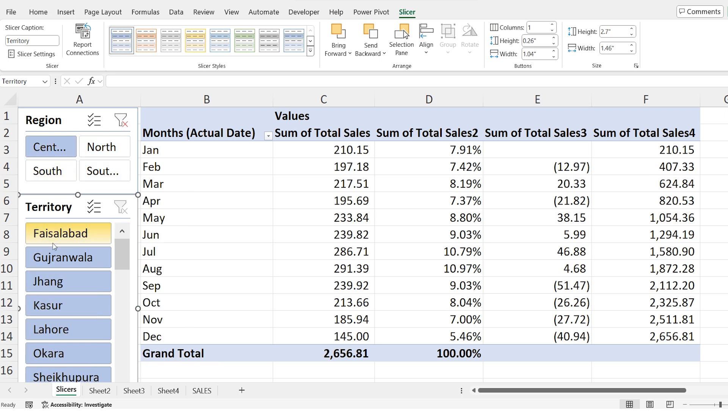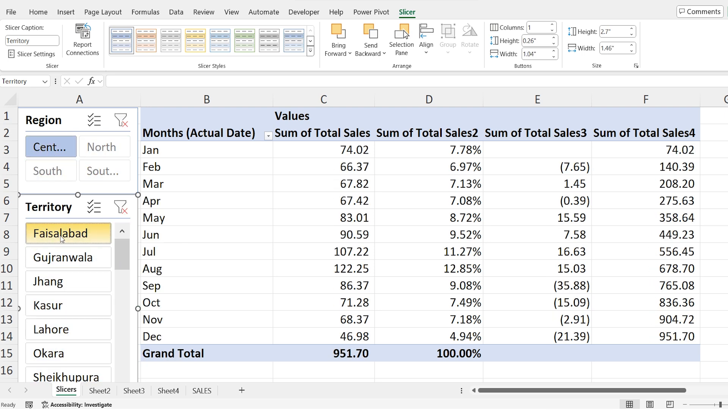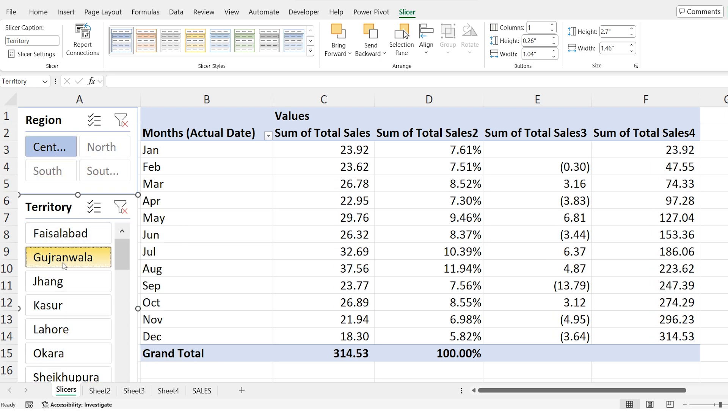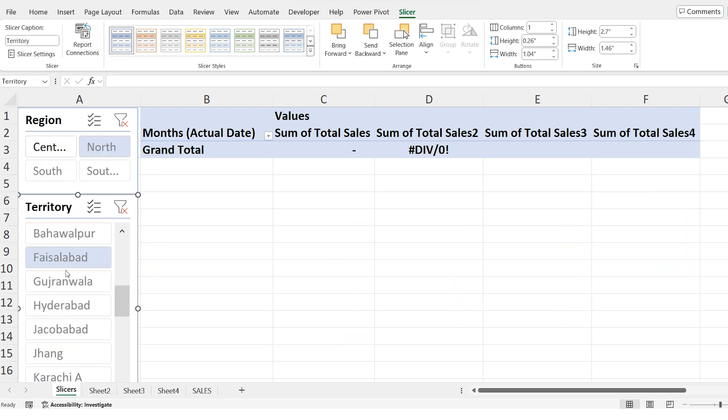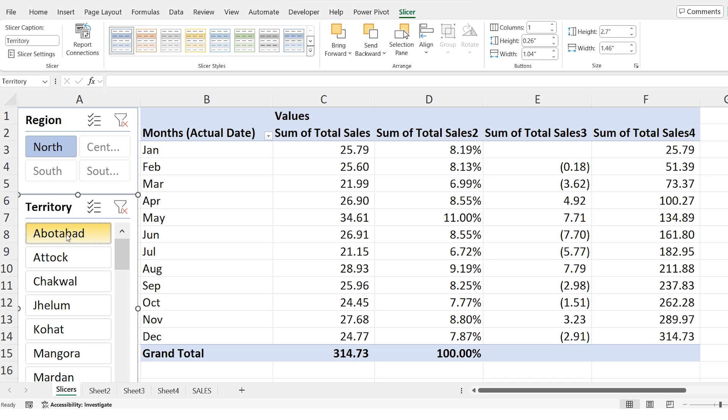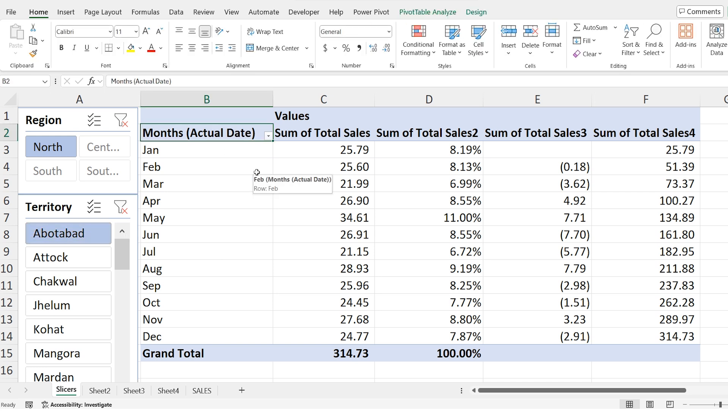When I select a region like central the pivot table will automatically update to show only the stats for that region. This makes the data dynamic and interactive. I can also change the territory from the other slicer. When I choose a region like central it will show me only territories that belong to that region. This helps us filter and view data more clearly.